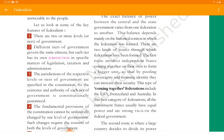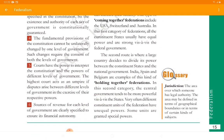The fundamental provisions of the constitution cannot be unilaterally changed by one level of government; such changes require the consent of both levels of government. If any laws are to be changed in the constitution or applied to citizens, it cannot be decided by only one government — both governments should be involved in this process. Courts have the power to interpret the constitution and the powers of different levels of government. The highest court acts as an umpire if a dispute arises between different levels of government in the exercise of their respective powers. In our country, the Supreme Court acts as umpire, solving cases between two different levels of government. Sources of revenue for each level of government are clearly specified to ensure its financial autonomy.